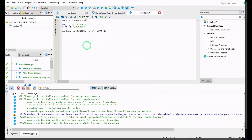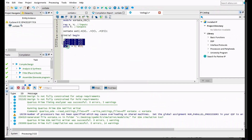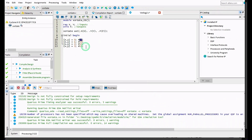Next we write our 'initial begin' block. Inside, we set our inputs using index notation. We do this four times because with two inputs there are four possible combinations: indexes 0, 1, 2, and 3, each followed by a '#10' delay and semicolons. Once done, we add '$finish', then 'end', and finally 'endmodule'.